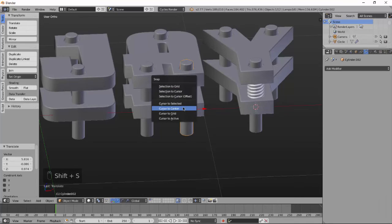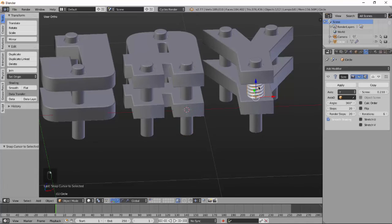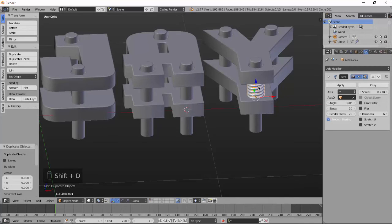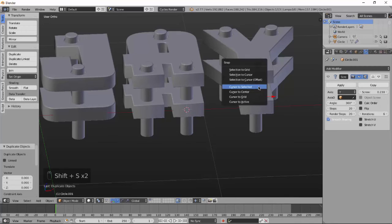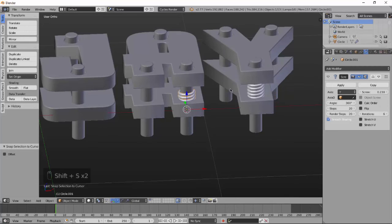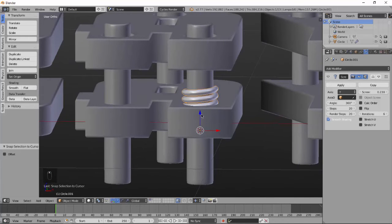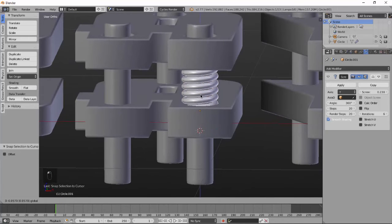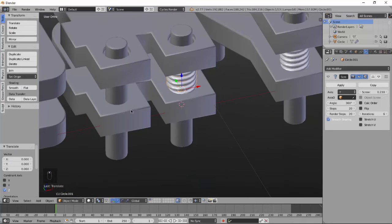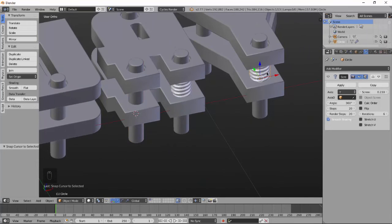Select another cylinder and Shift S, cursor to selection and Shift D. Go to screw, Shift D, and selection to cursor. Do the same thing for another.